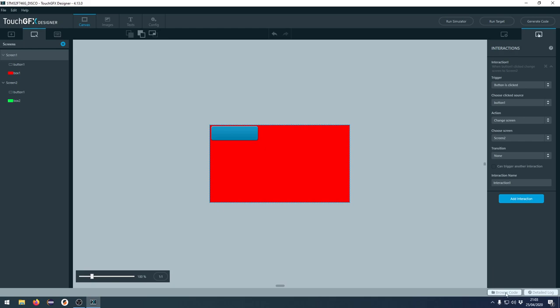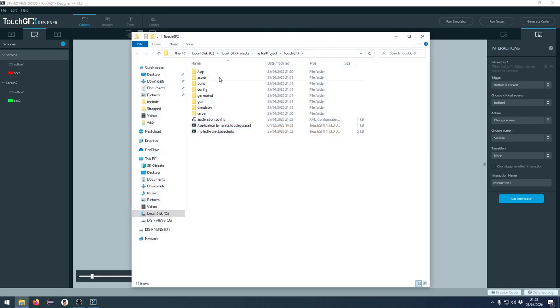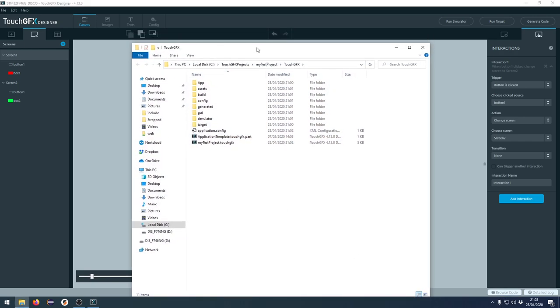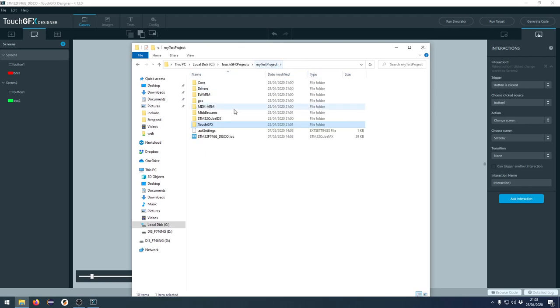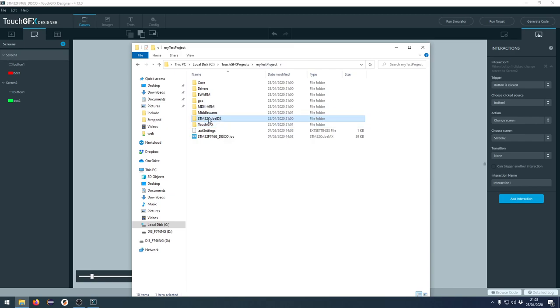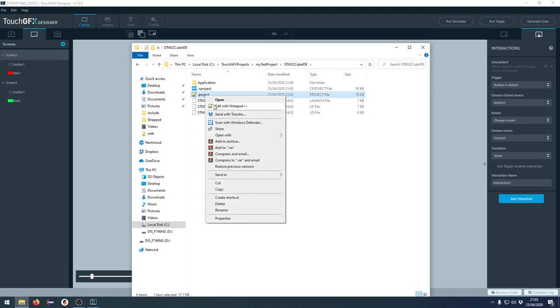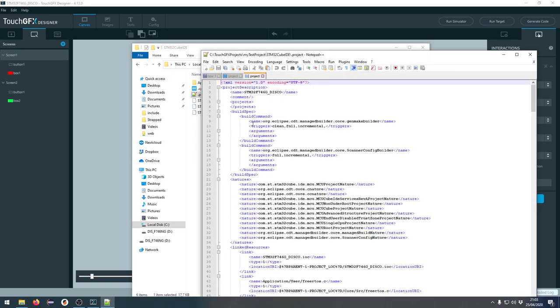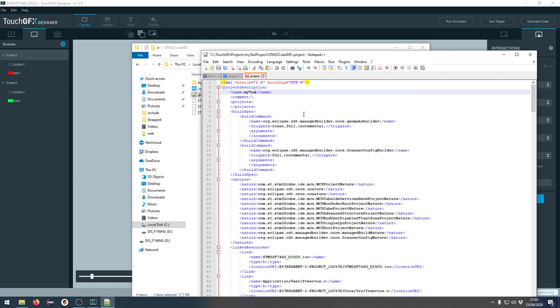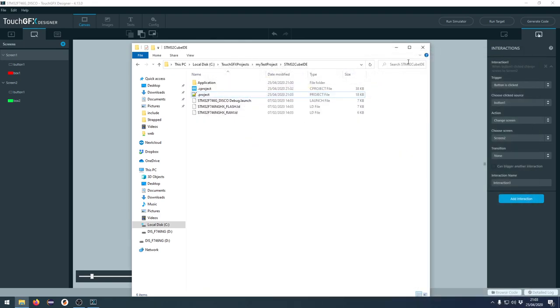So if we go to browse code here, we'll be taken directly to the TouchGFX folder inside the test project. So if we go one folder up, you can see that we have an STM32 Cube IDE folder. So inside here, we'll actually have a complete Cube IDE project, which is really nice. The only thing I will change here is if we go into this project, dot project, you can see that the name is default to STM32F746G underscore disco. Let's just change this to my test project and like this, just save this and close this again.